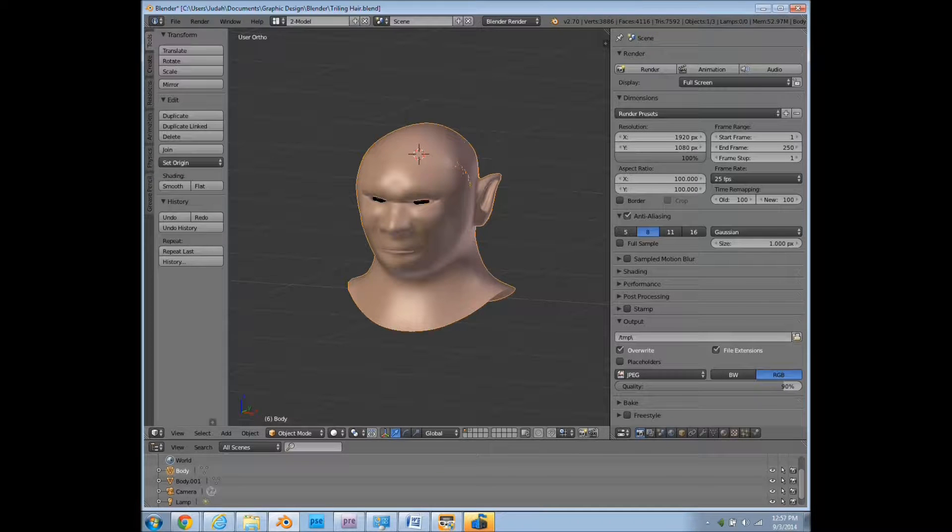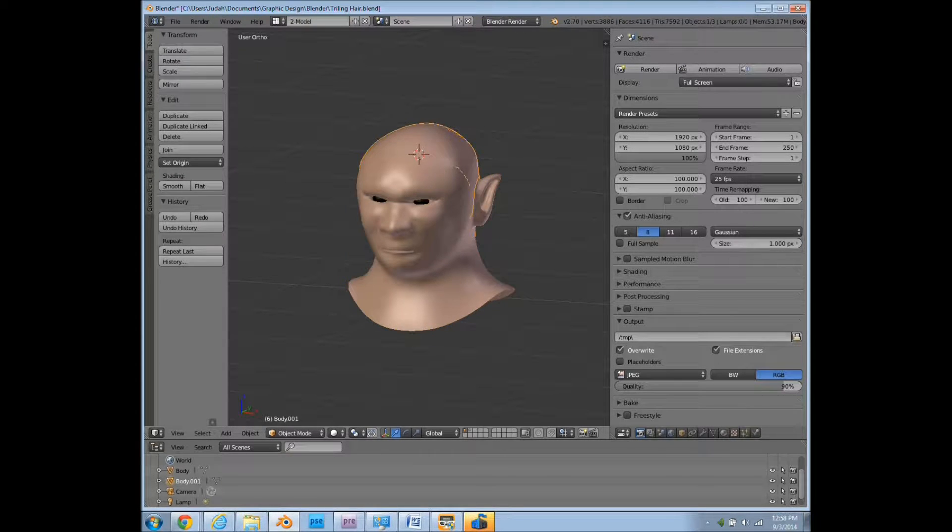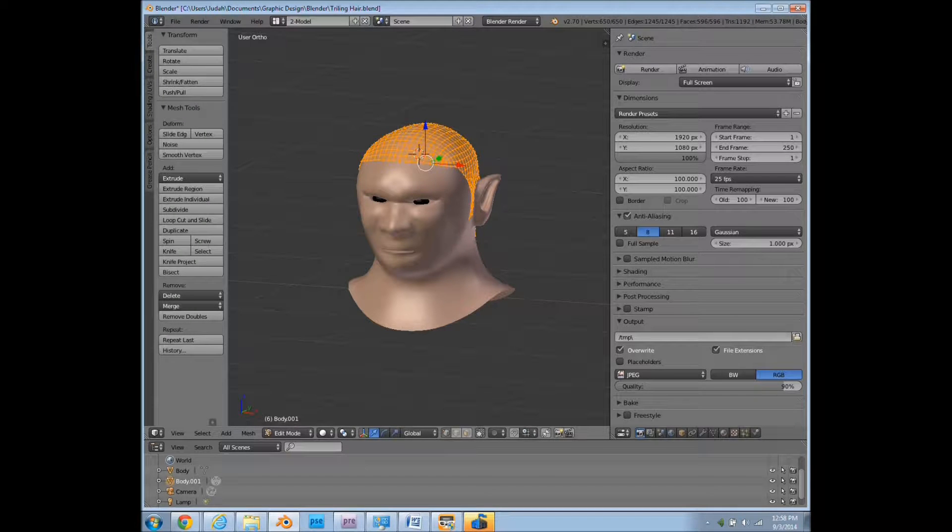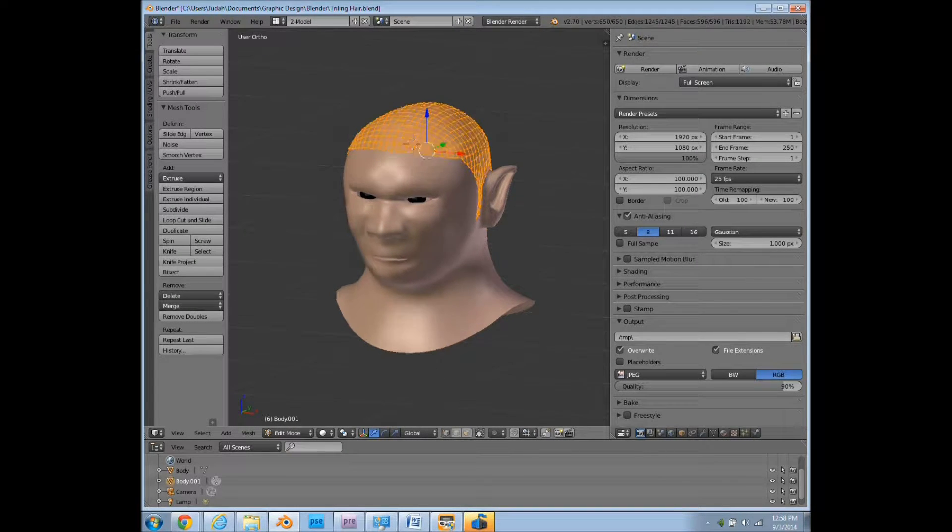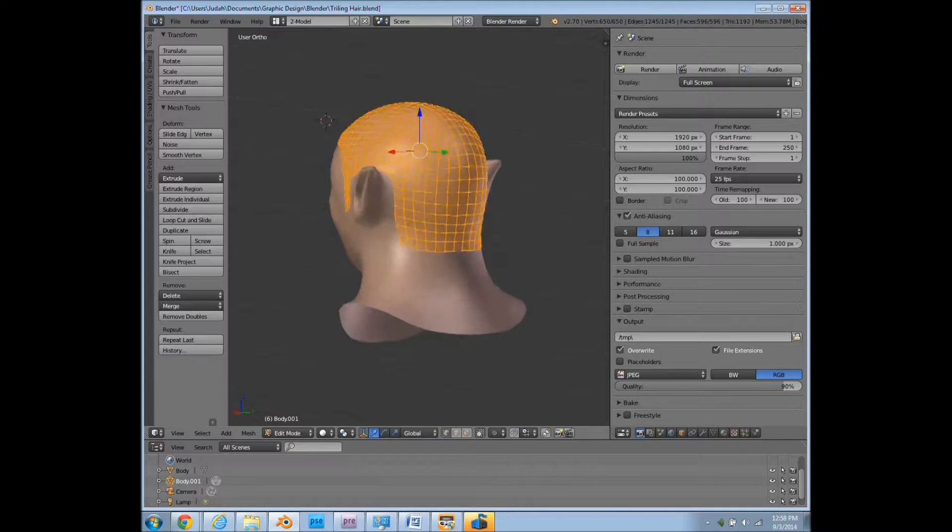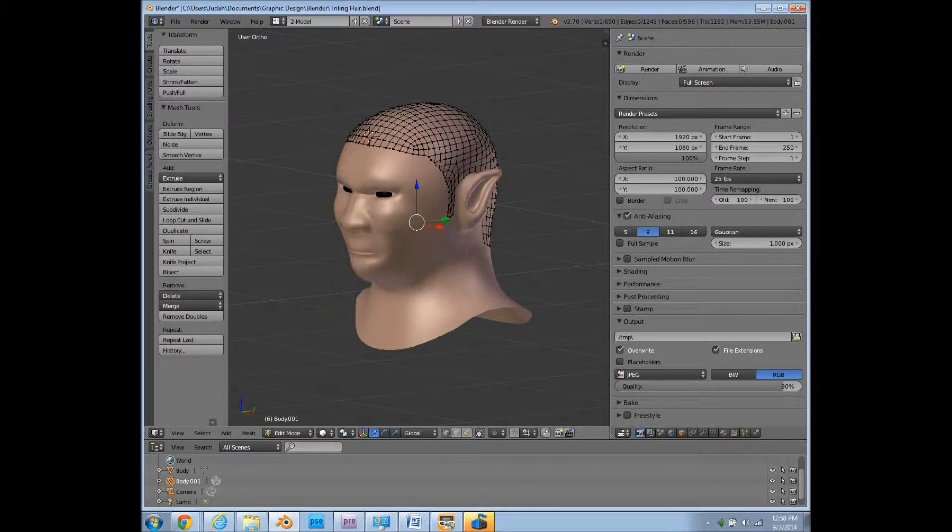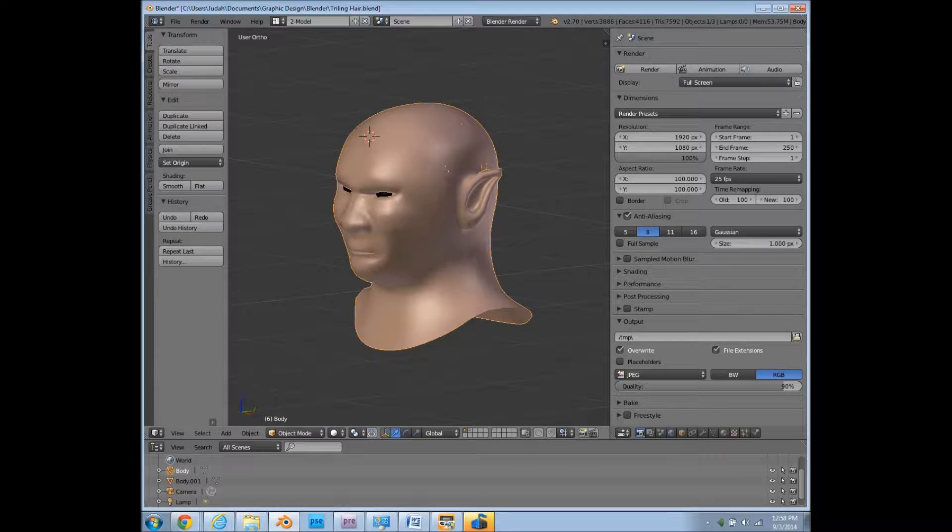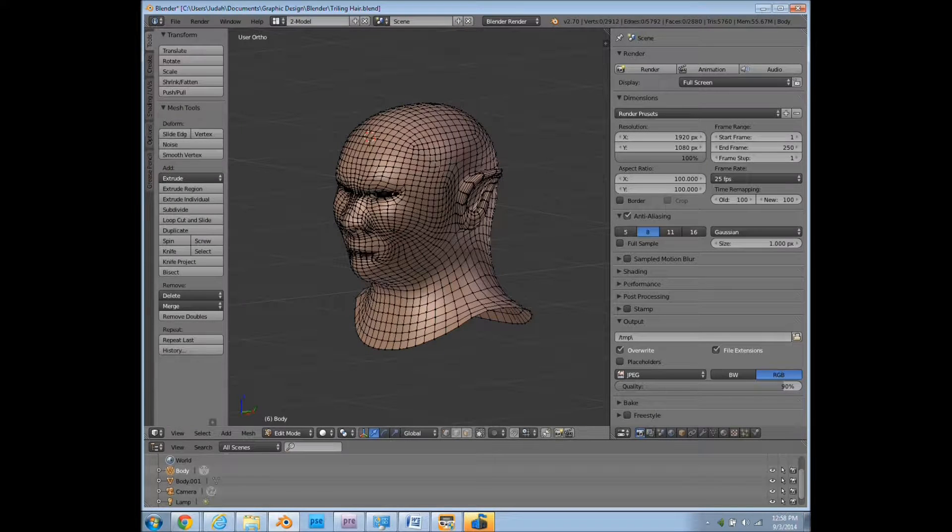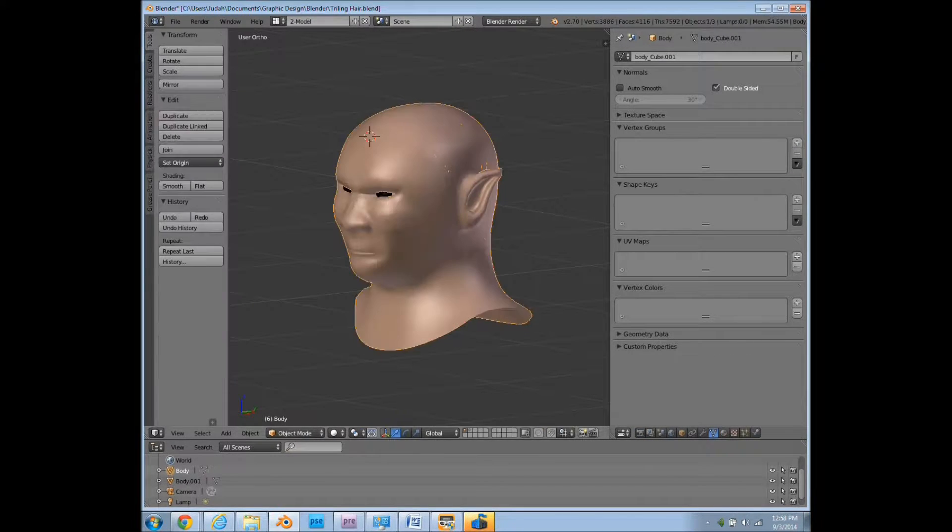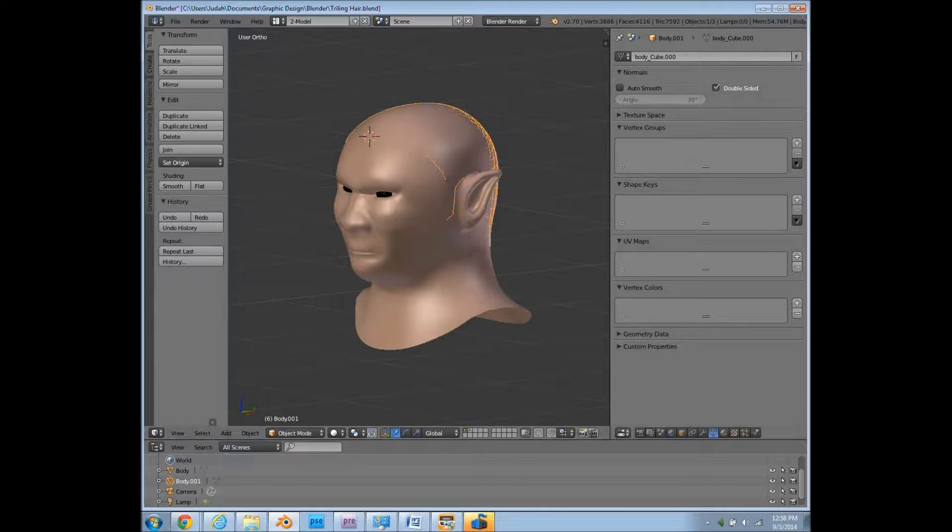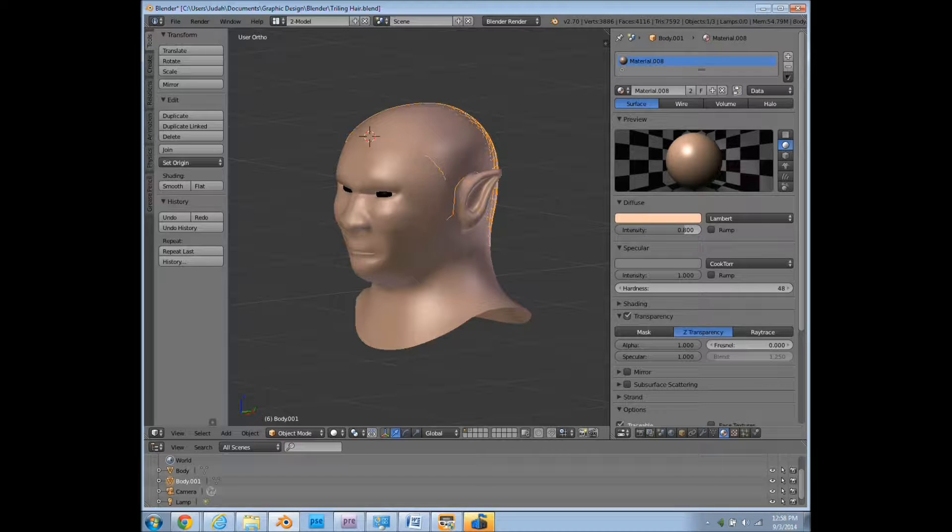So what I've already done here to save time is to duplicate this model and then delete all the vertices that I don't want hair growing out of. You can also just go into here and create vertex groups, but this way it's easier to mess around with.